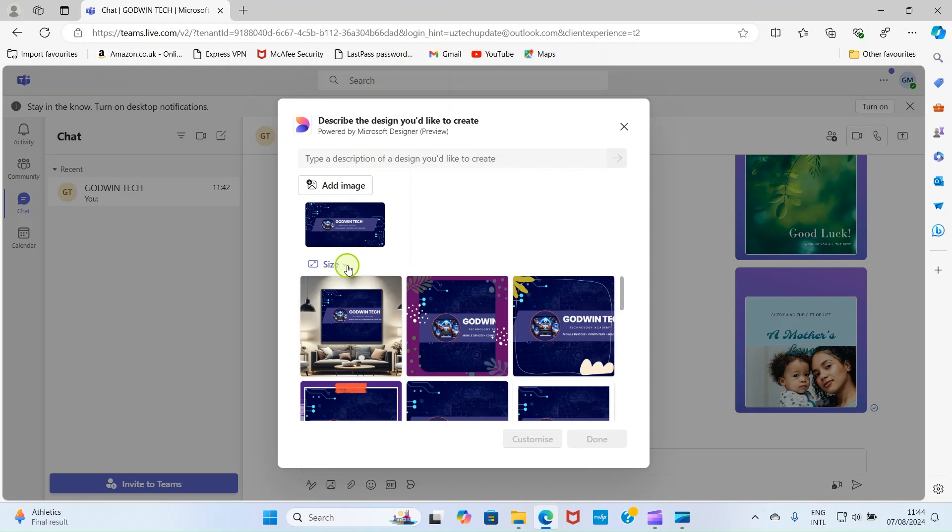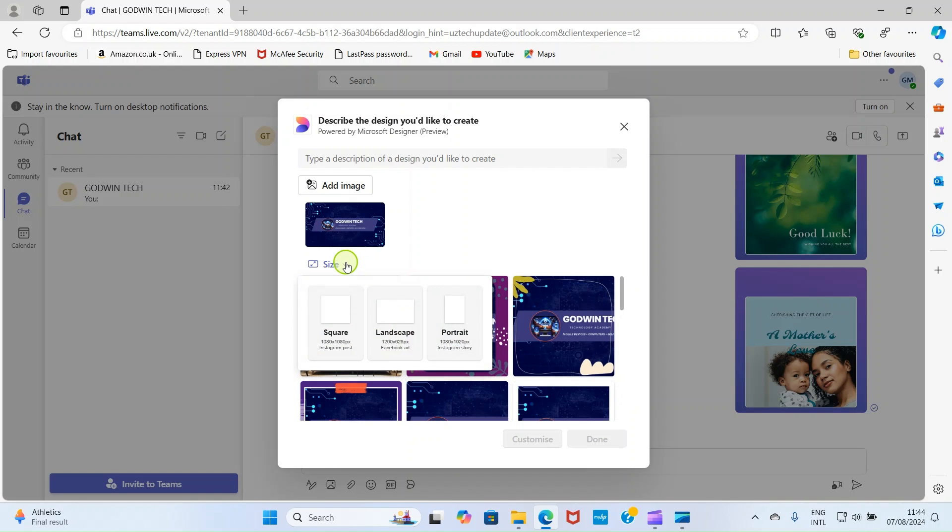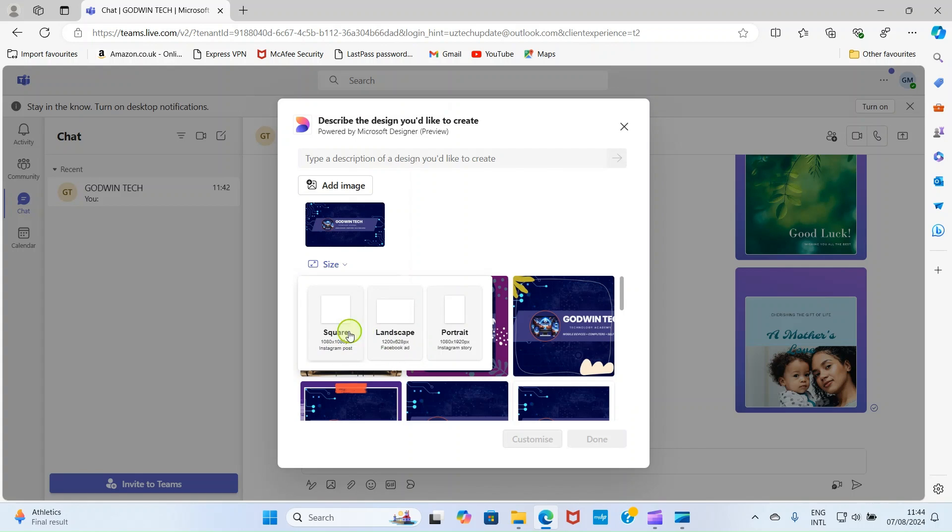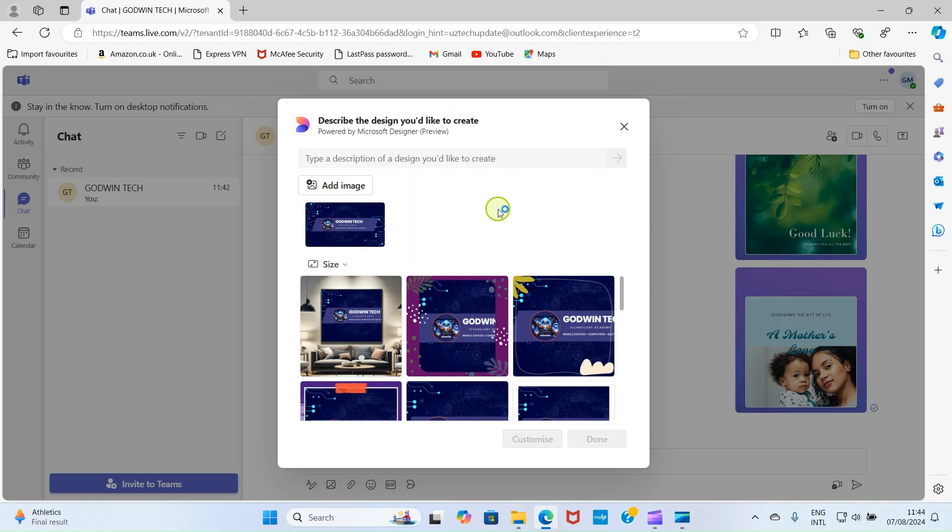Additionally, you can click on this size area and select how you want the design to be. You want it to be square. You want it to be in landscape or in portrait. So, it's left for you if you want any. So, once it selects one, it will make the changes and return some designs for you. But for the purpose of time, let's just hold on there.